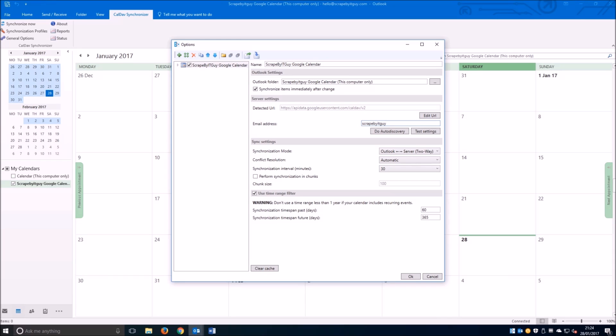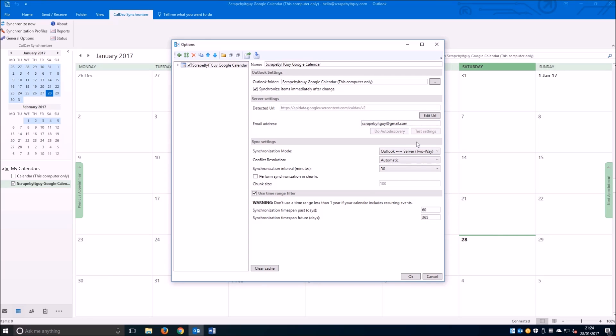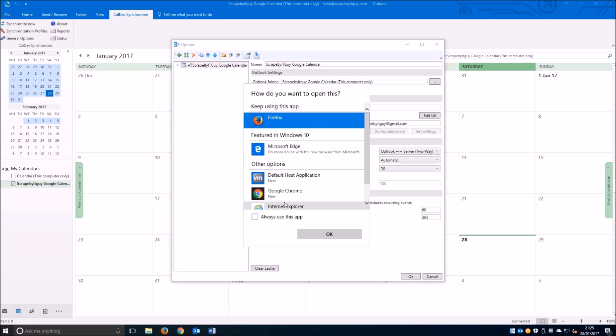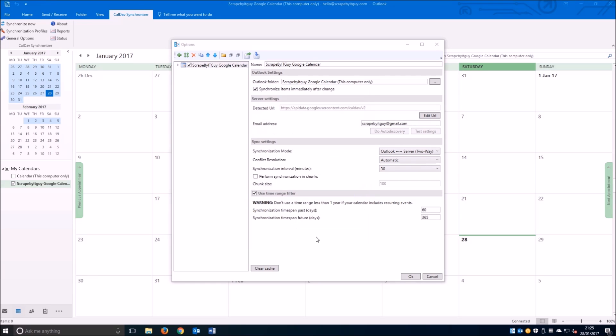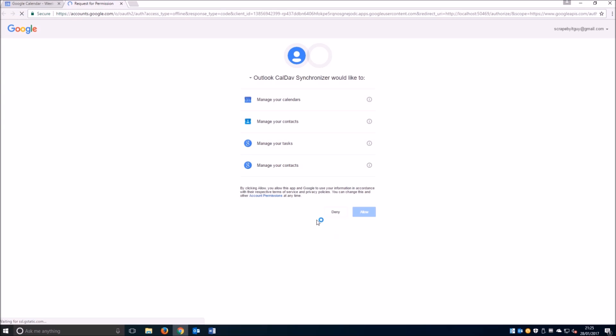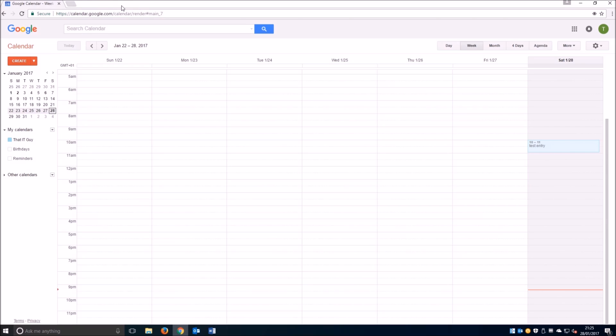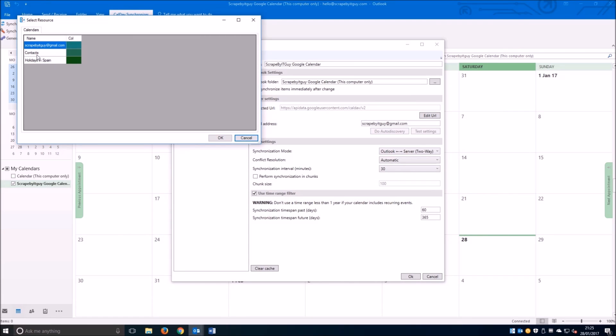We'll have to add our Gmail or Google account, followed by clicking on test settings. This will open a new browser window and Google will ask you if you want to give permissions to run this application. So we just click allow and we can go ahead and close this window.